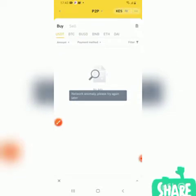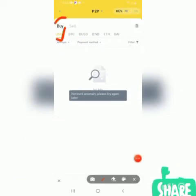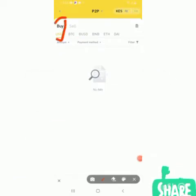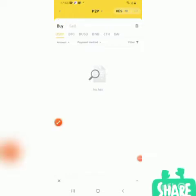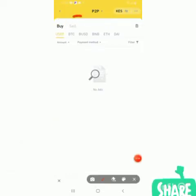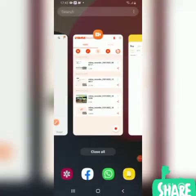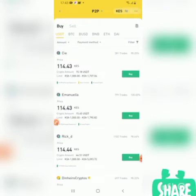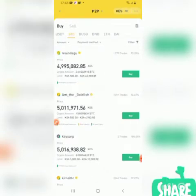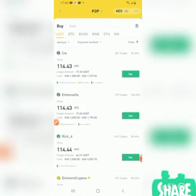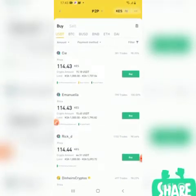There is the option of buying and you also have the option of selling. We are going to the option of buying USDT. As you can see, we have a variety of people who are selling.